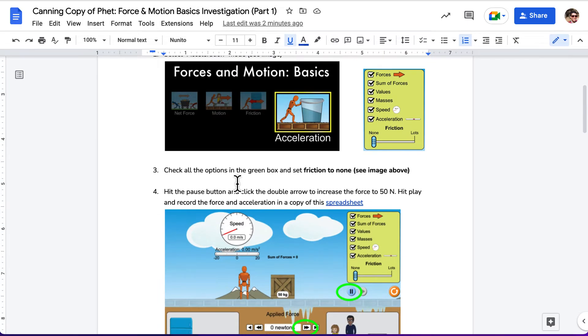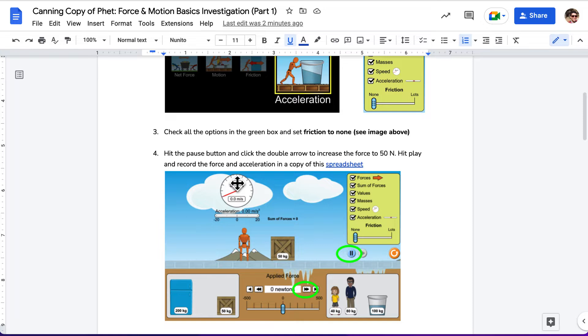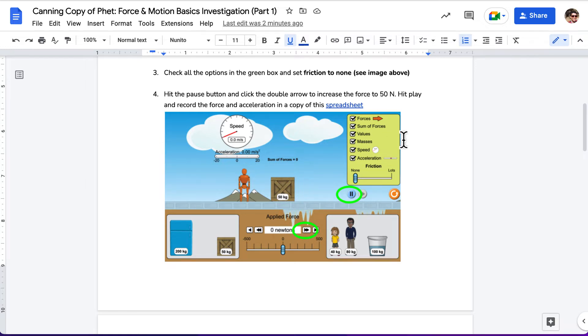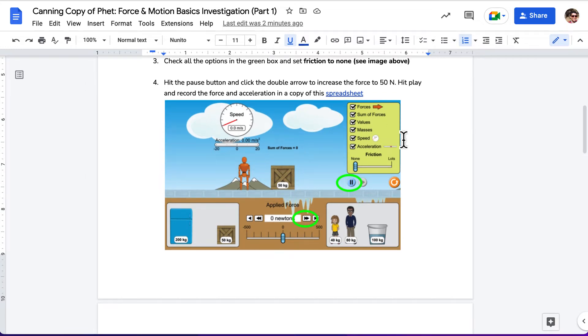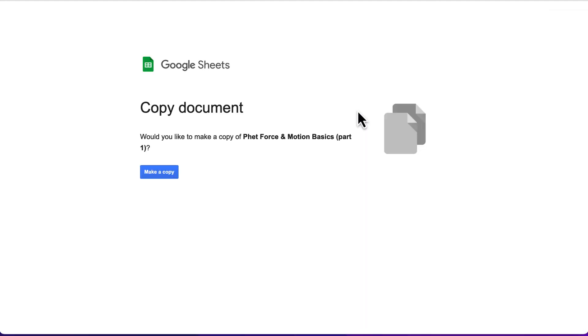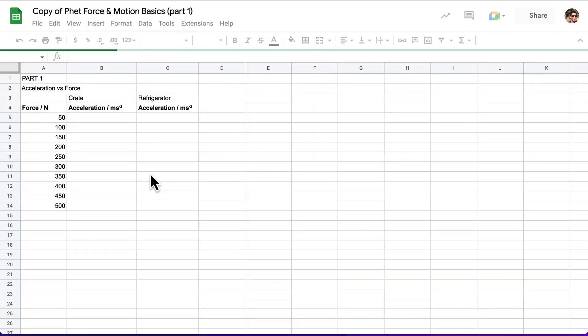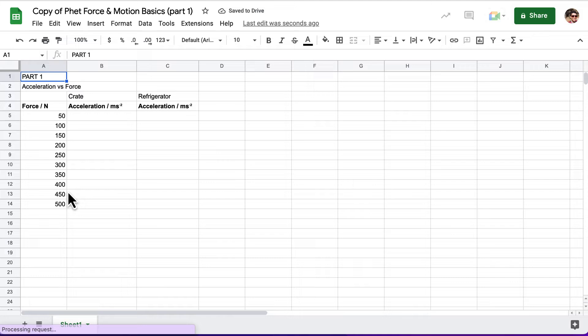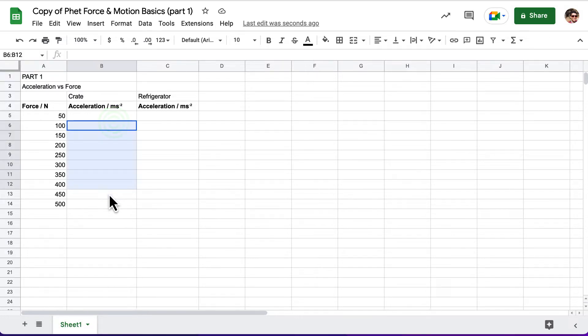Next, it says hit the pause button and click the double arrow down here to increase the force to 50 newtons. Then we're going to hit play and record the force and acceleration in a copy of this spreadsheet. So let's go ahead and make a copy of the spreadsheet. It looks like we already have our forces put in, and we're going to put in the acceleration for the crate in this column.